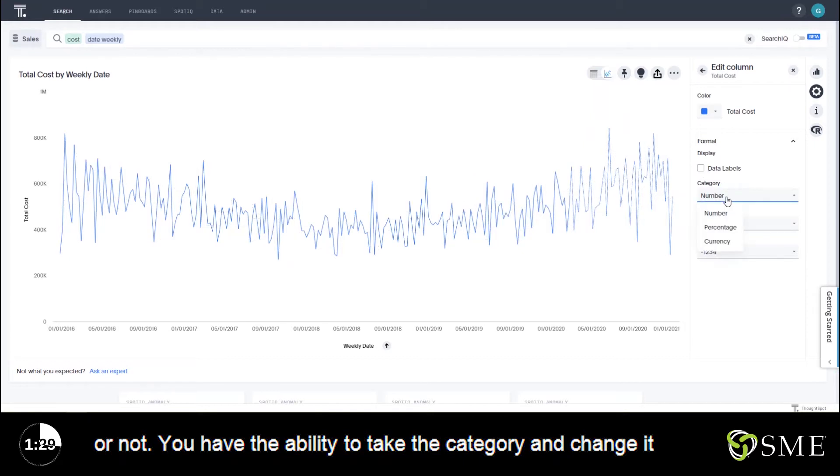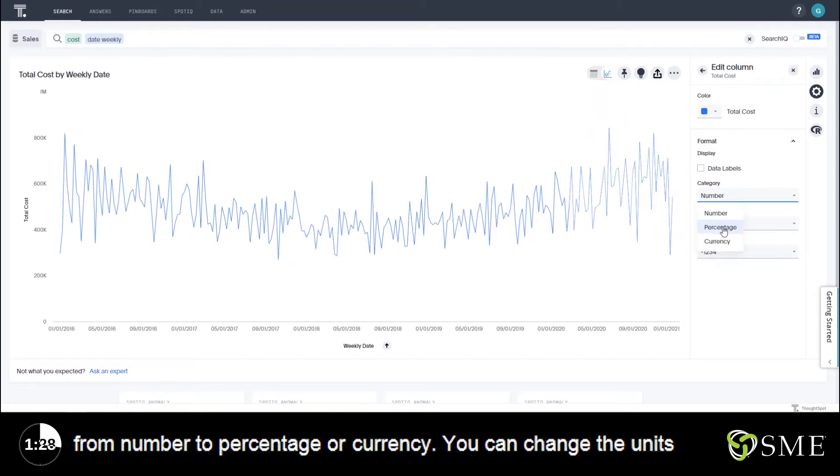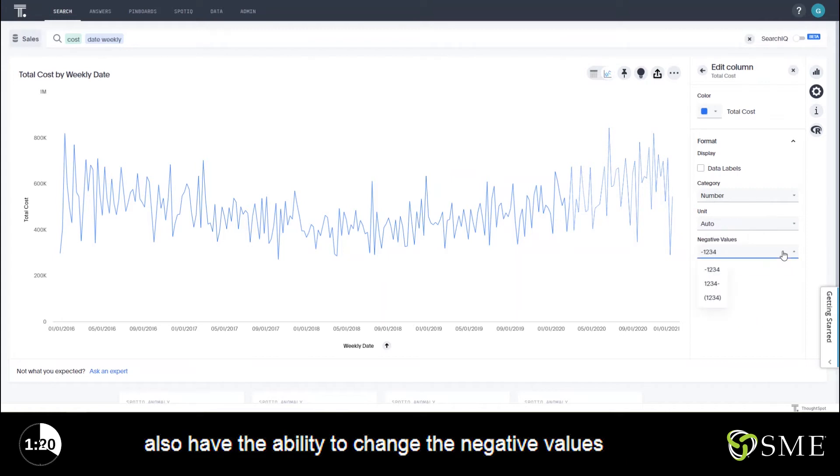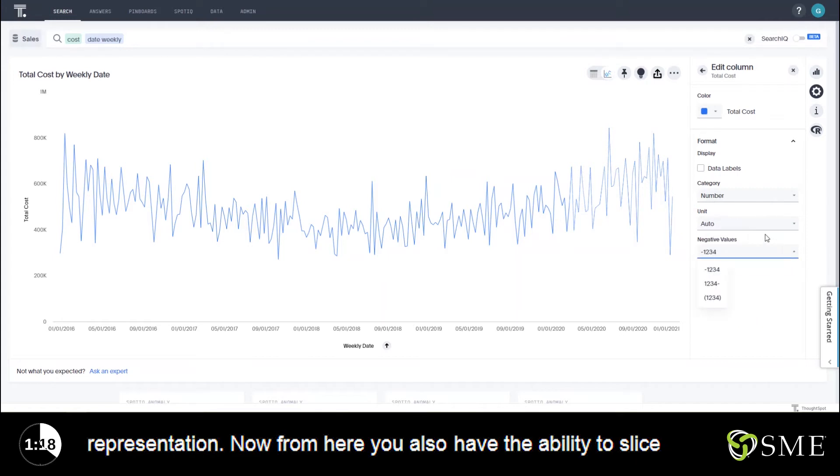You have the ability to take the category and change it from number to percentage or currency. You can change the units from no abbreviation to any one of these abbreviations. And you also have the ability to change the negative values representation.